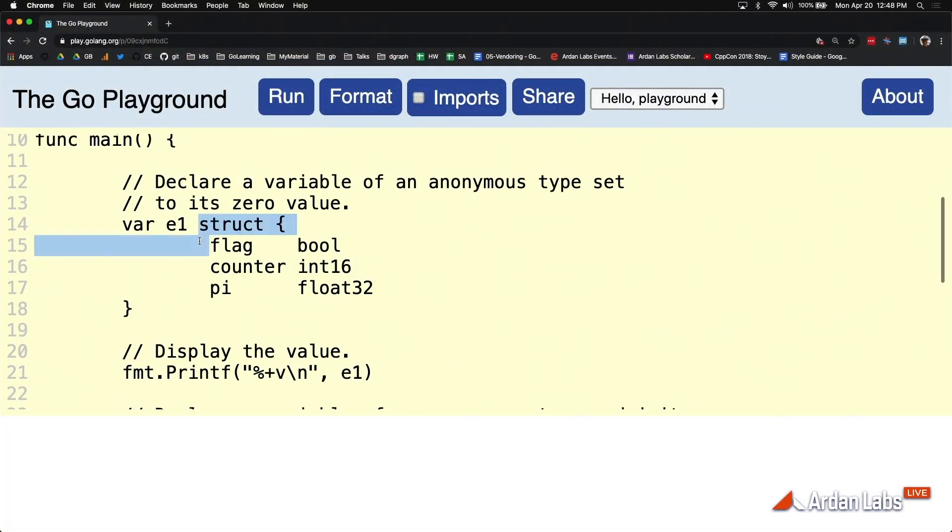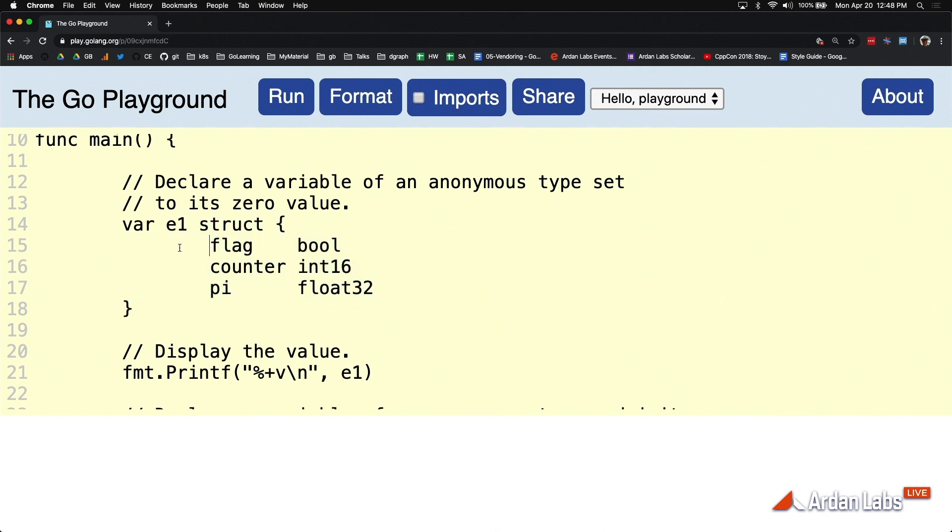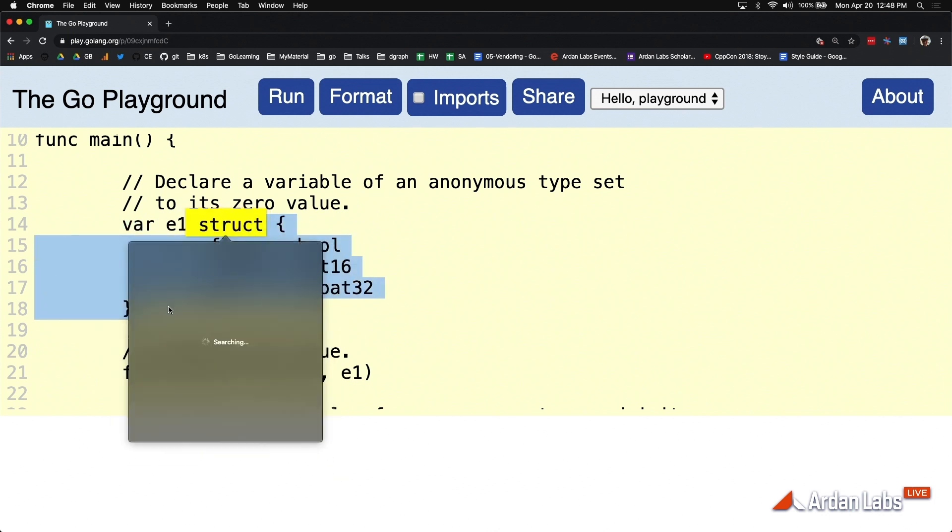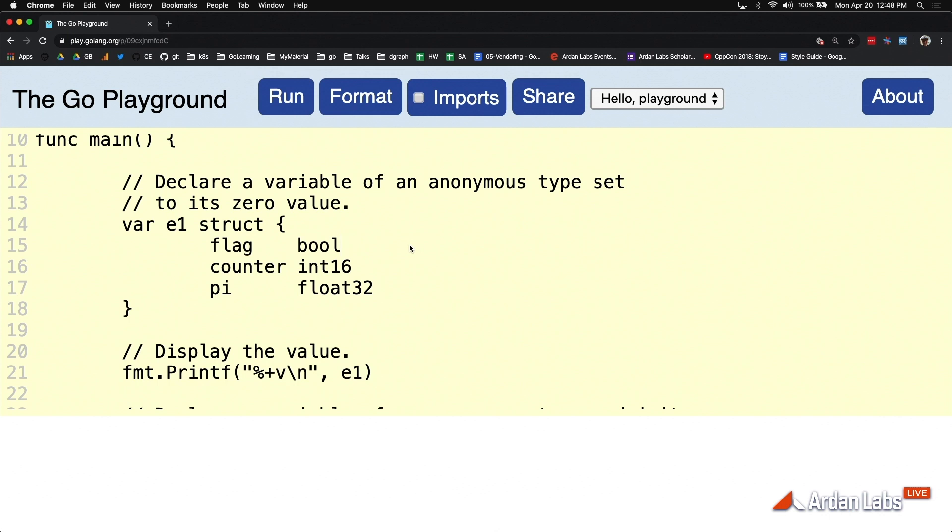What you're seeing here is the struct declaration happening in line with the variable construction. We're saying let's construct a variable named e1, set it to its zero value, and instead of using a named type, let's just define the type information right here on the fly because I don't need this anywhere else.